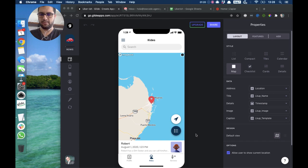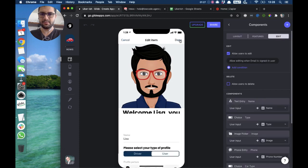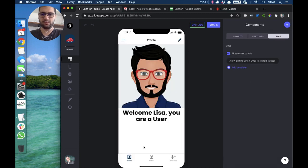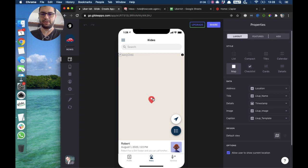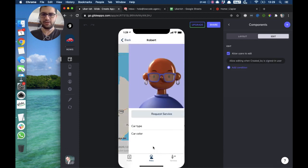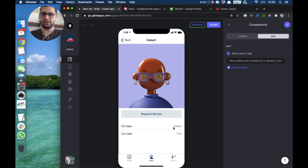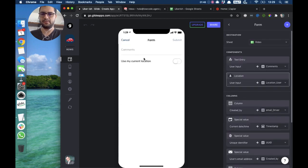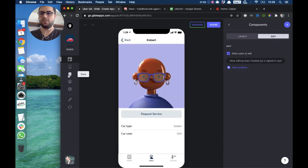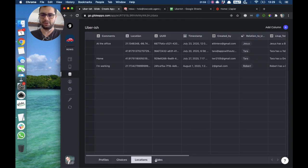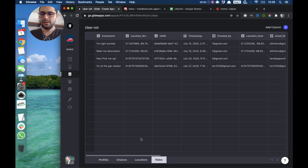In this case we have two types of users: either drivers or users. Right now I am logged in as a user and looking at available drivers. When I click on a driver I see the profile picture, their car type, their car color, and I can request a service. That creates a form on the right side with a bunch of information, and what it does is create a new row in our spreadsheet in our 'Rides' tab.